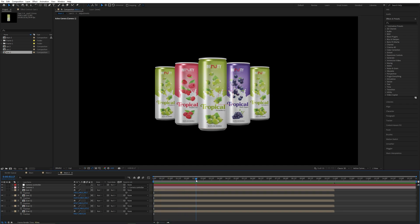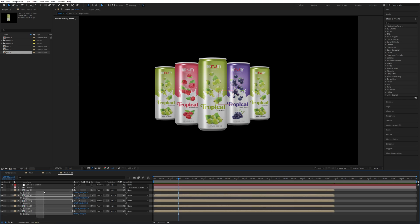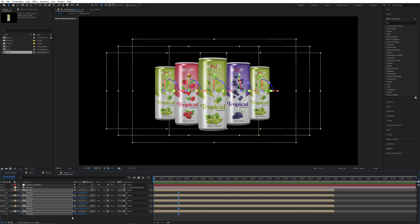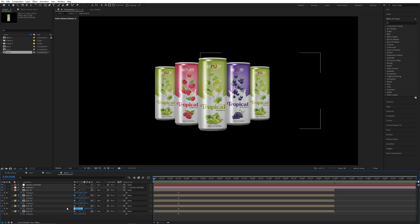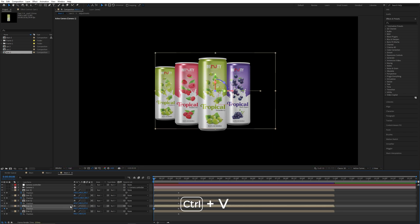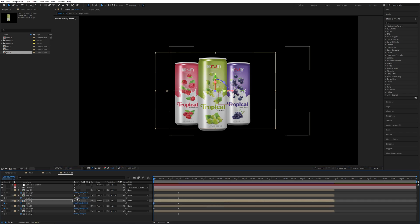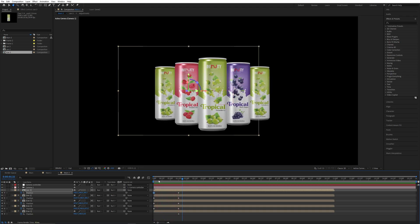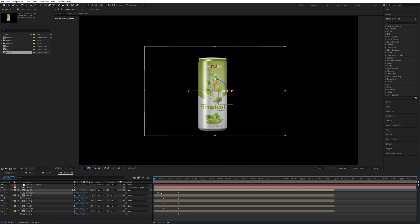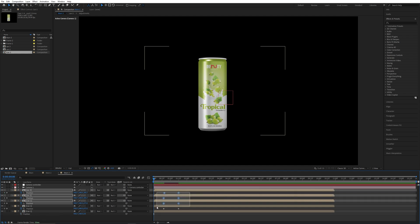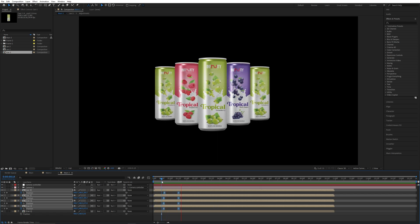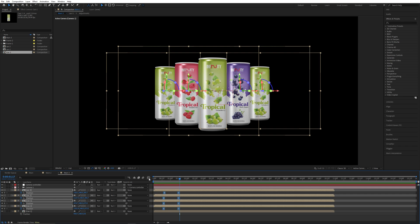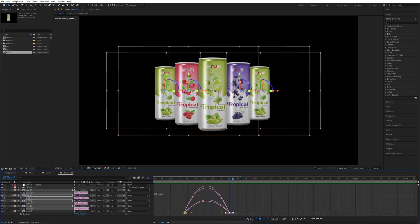Now we will move all the cans to the center. Go to around 1.5 seconds, select all the cans, and make a position keyframe. Go to the start and paste the middle can's position values onto all compositions. Paste the middle can's position X value into all compositions so that all positions are in the center. Move the starting keyframes to around one second, delete any unneeded keyframes, select all keyframes and press F9 for Easy Ease. Now you can see a smooth animation effect. Open the graph editor, select the right-side handles, expand the timeline, move the handles to the left, and close the graph editor.